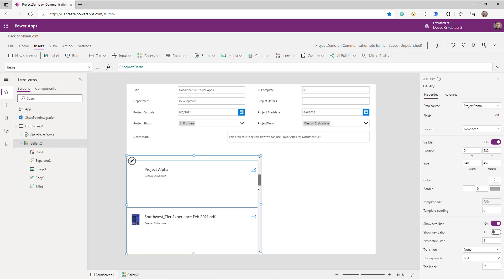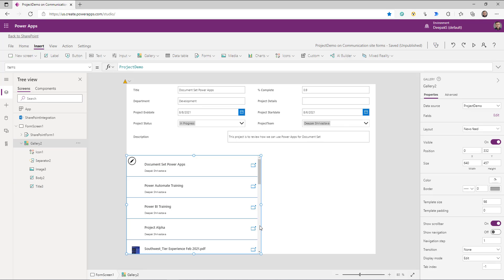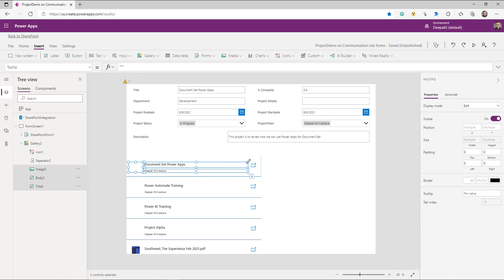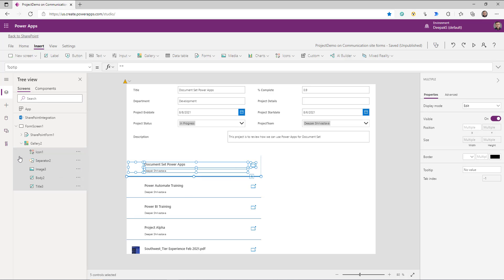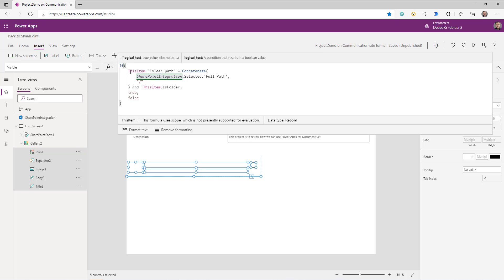Right now this gallery is showing all documents and all document sets. What we need is just the documents that belong to this particular document set. So how do you filter this document library? I'm going to use the Visible property formula. What we are saying is: if `ThisItem.FolderPath` is equal to `SharePointIntegration.Selected.FullPath`, and it's not a folder. The FolderPath is the path where the file was uploaded. SharePoint Integration is an object on the left-hand side that gives you the current item context that the user has selected in SharePoint.